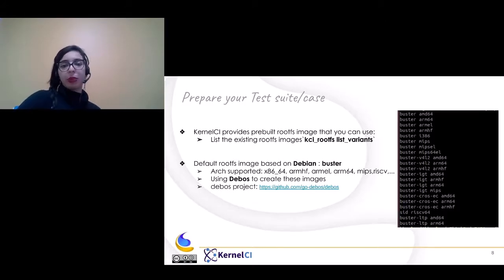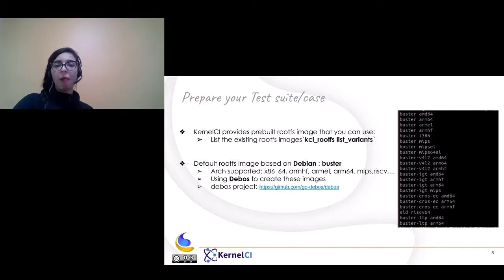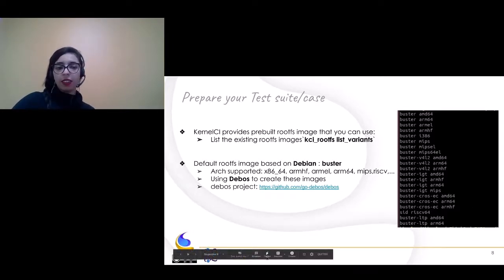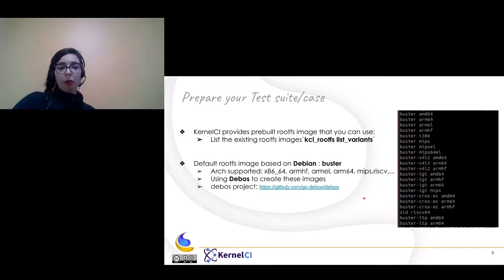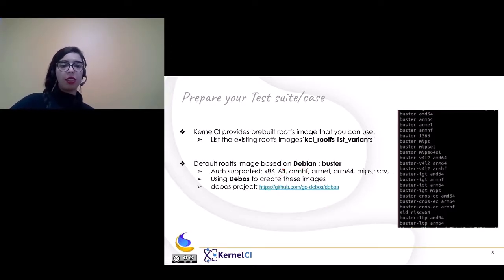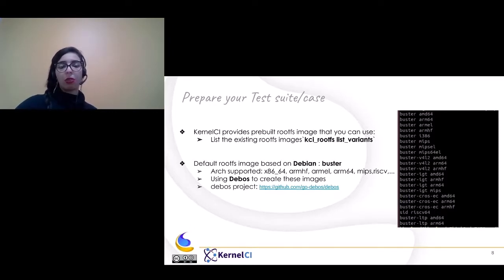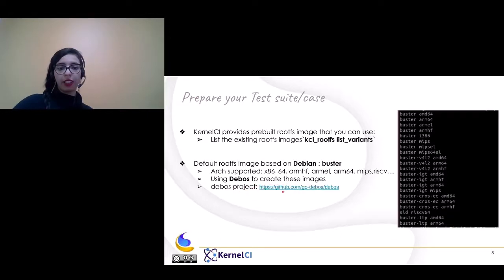To start by preparing the test suite or case: Kernel CI provides pre-built rootfs images. You can check the list by using the casiya rootfs tool, specifically by running "casiya rootfs list variants". As you can see, there are different rootfs images we provide. The default is a rootfs image based on Debian Buster and we support several architectures, including ARM64, MIPS, and RISC-V. To create these rootfs images, we use Deboess, which uses bootstrap for creating these images. You can find the Deboess project at the link shown.